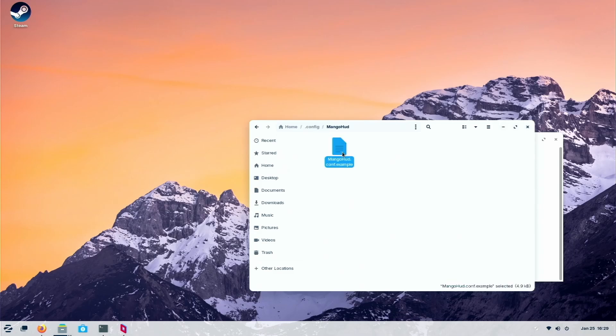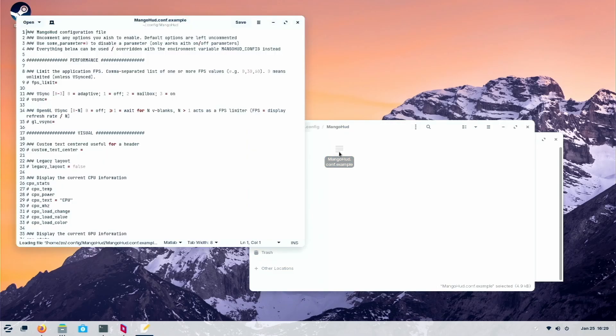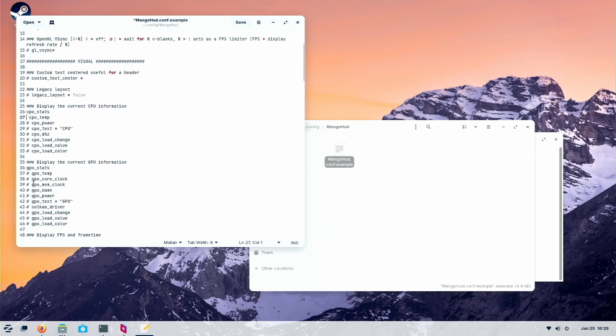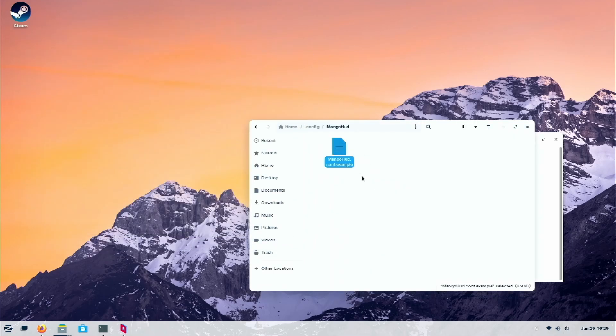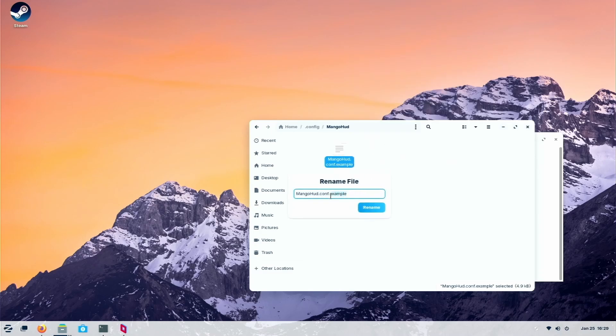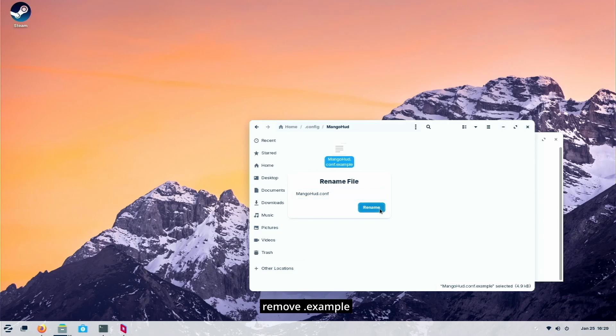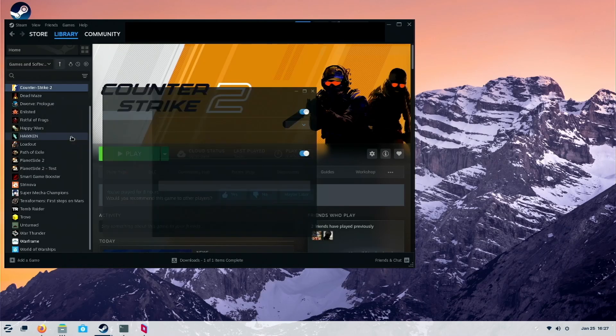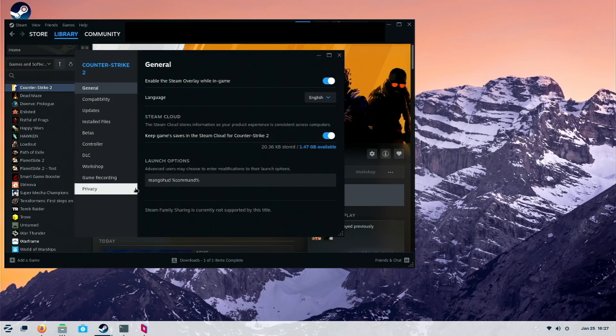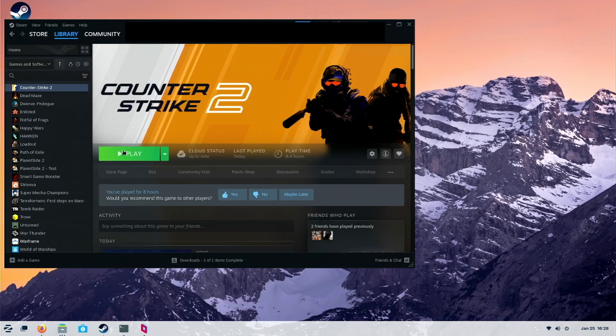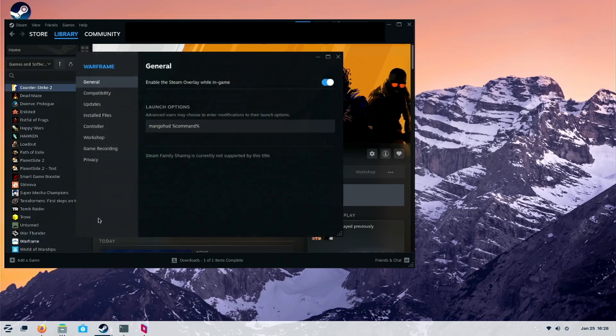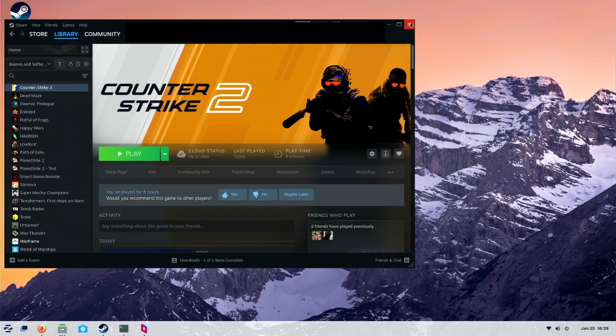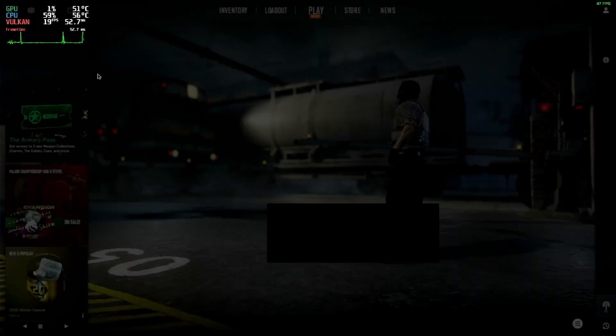So now inside this, you can change anything. Just remove the hashtag in order to allow it to display. So now I want to allow temperature to be displayed. So I just remove the hashtag and change the name. Just remove the example. And then go into Steam and add this code in this place. For all games, just add the code. That's it.